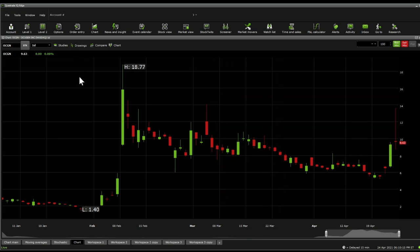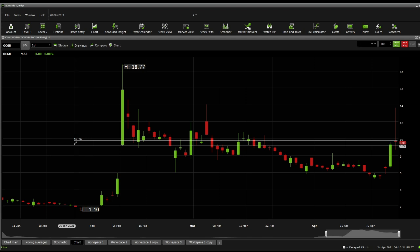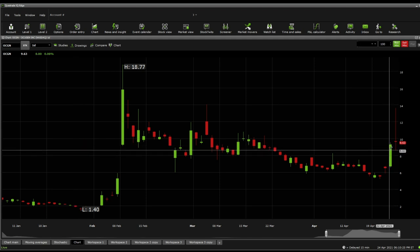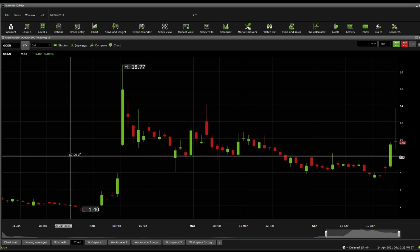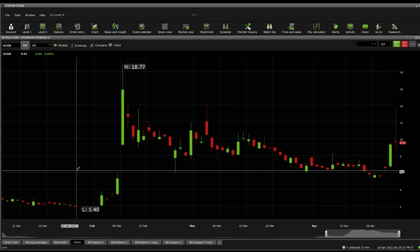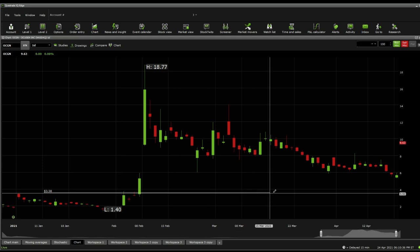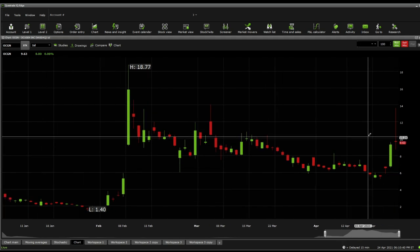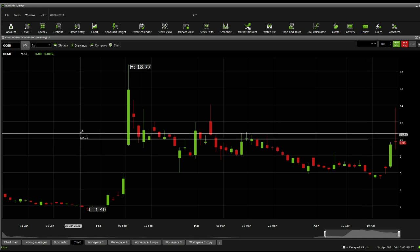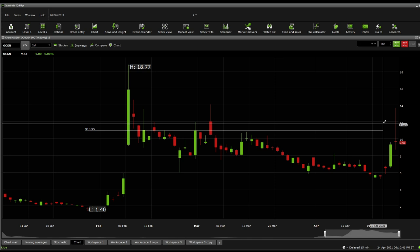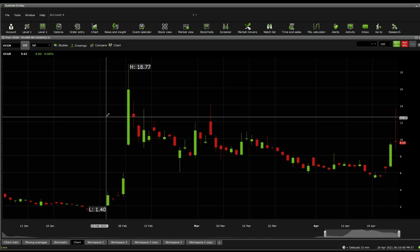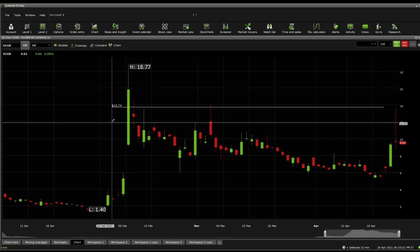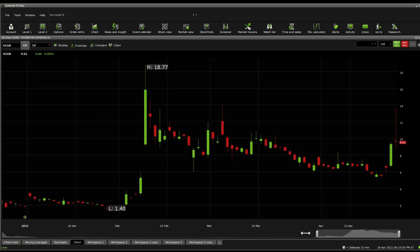If you were to take a look into just normal price line actions, what you're seeing here is that there is this very strong support at $9.76. Below there, you're looking into $9.20. Below there, you're looking into $8.66, $7.90, and then down to $7.05, followed by $6.20, and then $5.24, $3.58, and then $2.70. Significant resistances are as follows. You're looking up to $9.93, and then on to $10.95, $11.57, $12.58, and then on to $13.74.